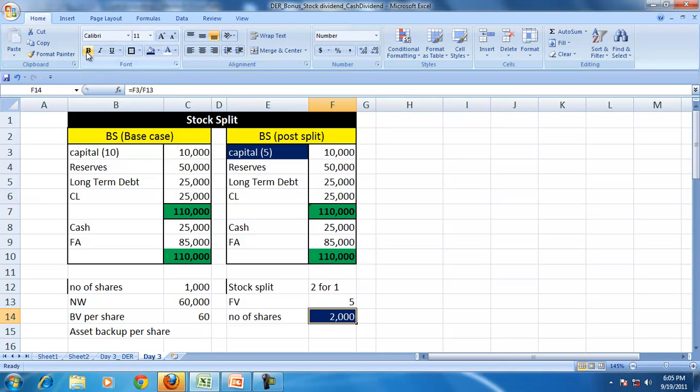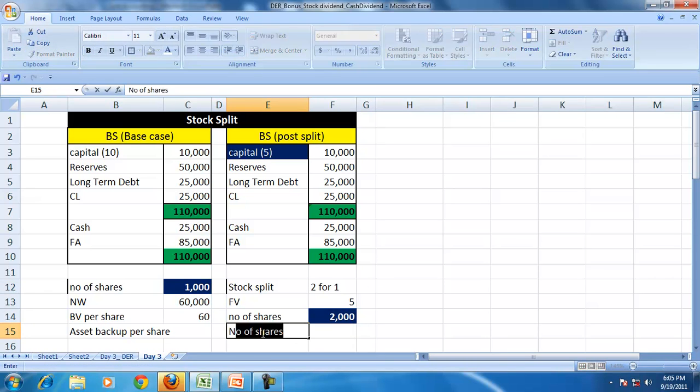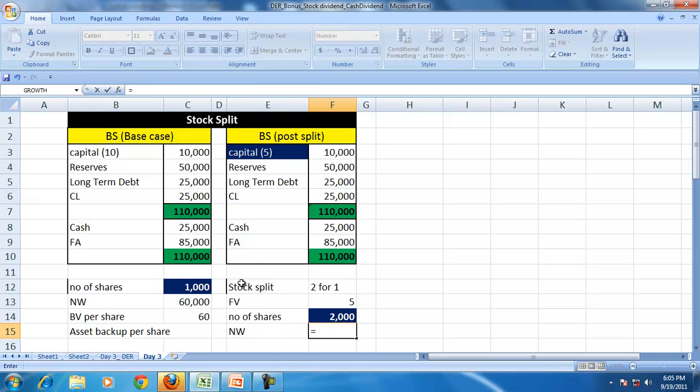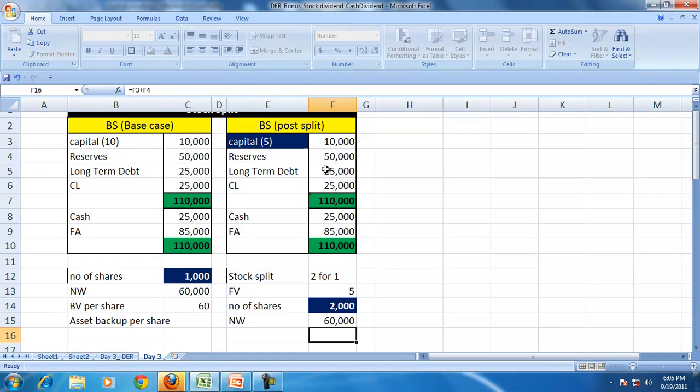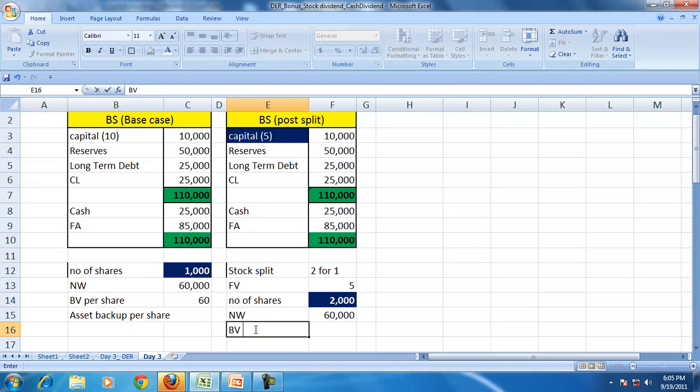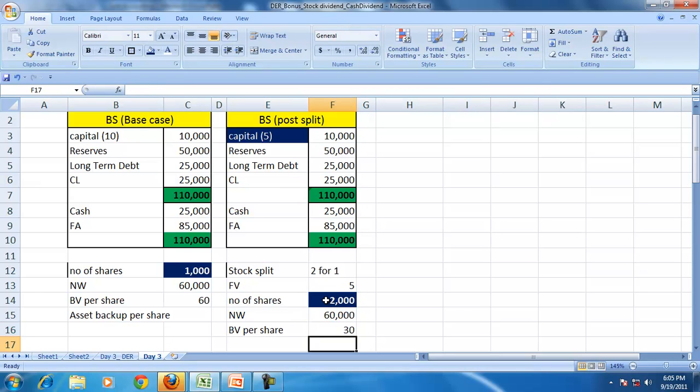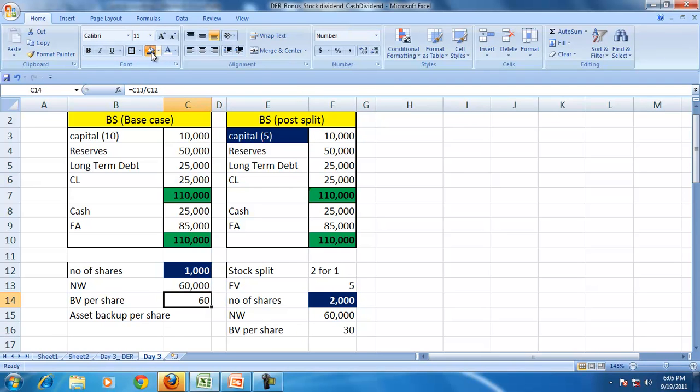The number of shares is from 1,000 to 2,000. The net worth of the company, no change in the net worth, 10,000 plus 50,000. But the book value per share will change because the number of shares have changed.